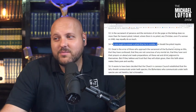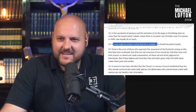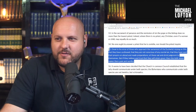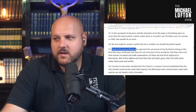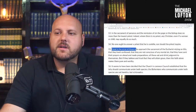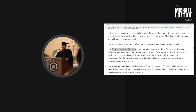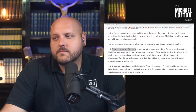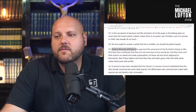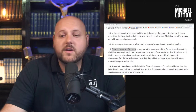Number 14: 'No one ought to answer a priest that he is contrite, nor should the priest inquire.' Also odd — nothing is wrong with a priest asking if someone is sorry for their sins. Another proposition: 'Great is the error of those who approach the sacrament of the Eucharist relying on this, that they have confessed, that they are not conscious of any mortal sin, that they have sent their prayers on ahead and made preparations — all these eat and drink judgment to themselves. But if they believe and trust that they will attain grace, then this faith alone makes them pure and worthy.'